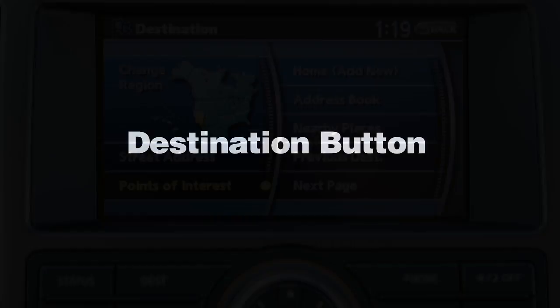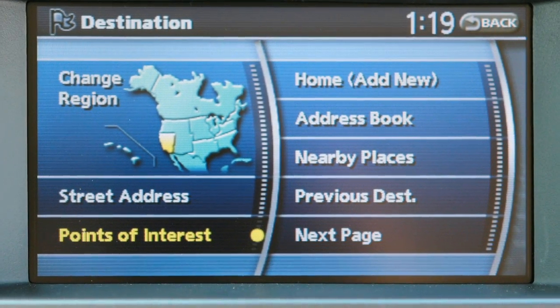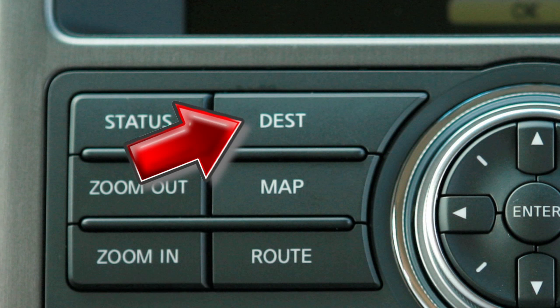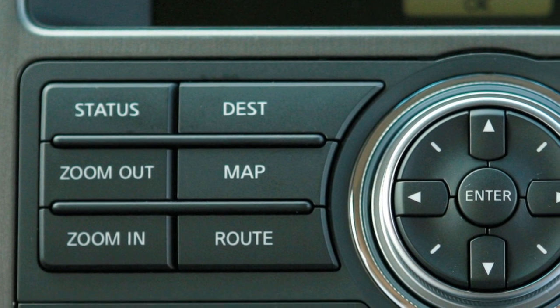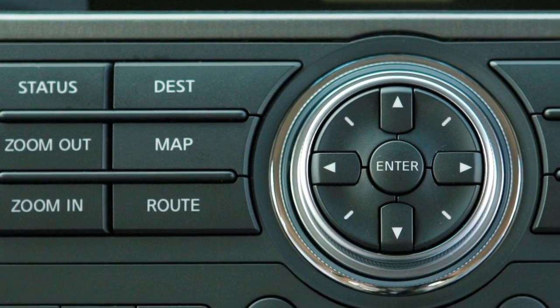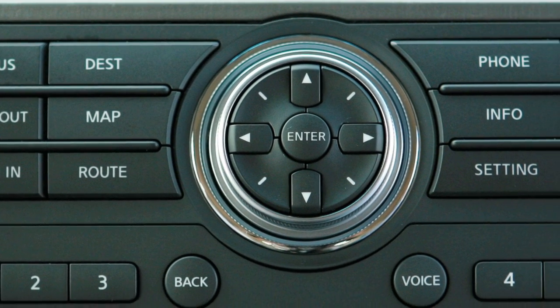This is your destination screen, which displays when you press the destination button. Using the multi-function controller, move among the preferred types of destinations.